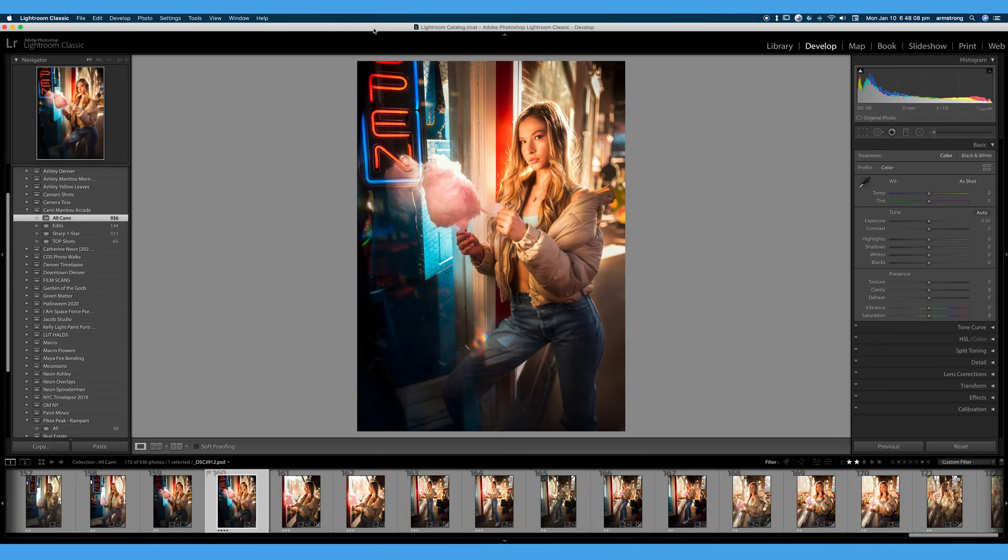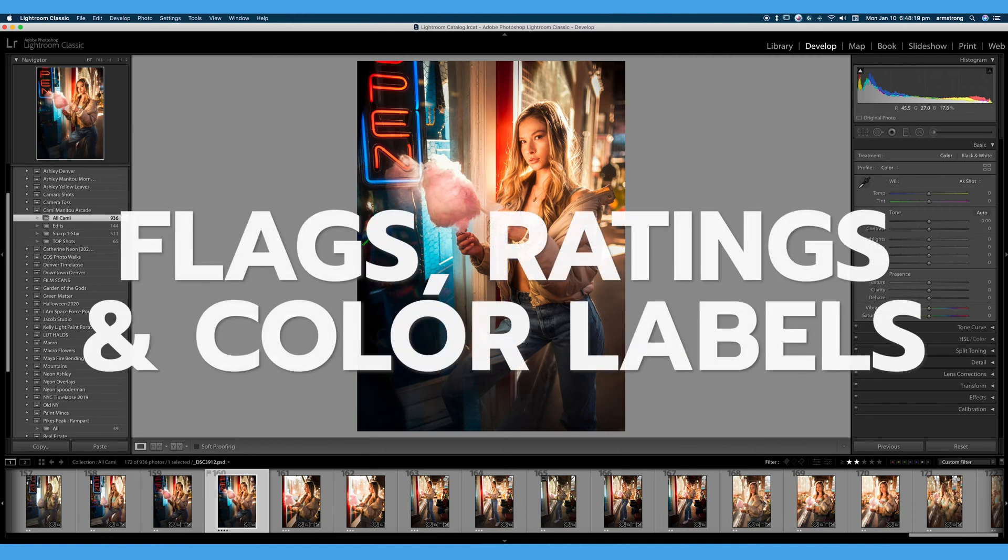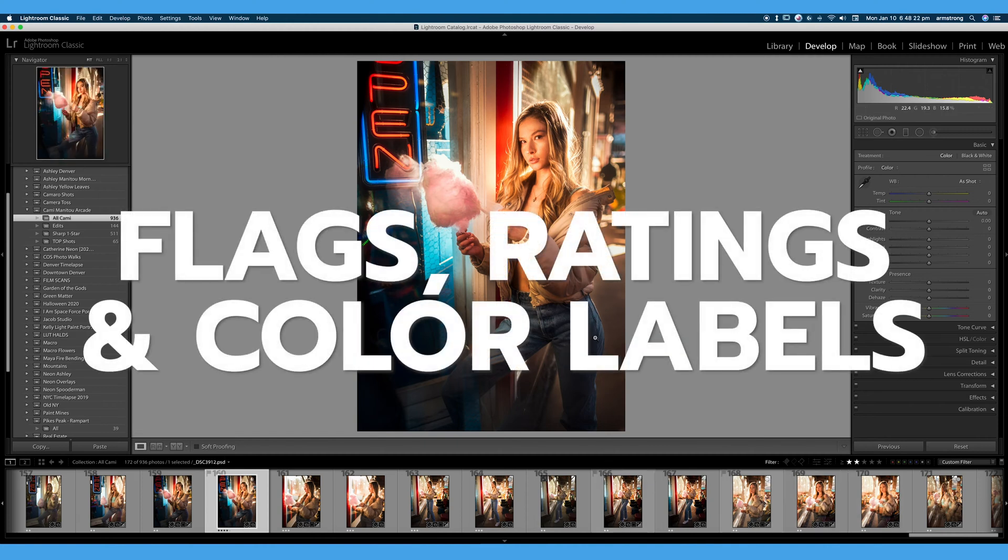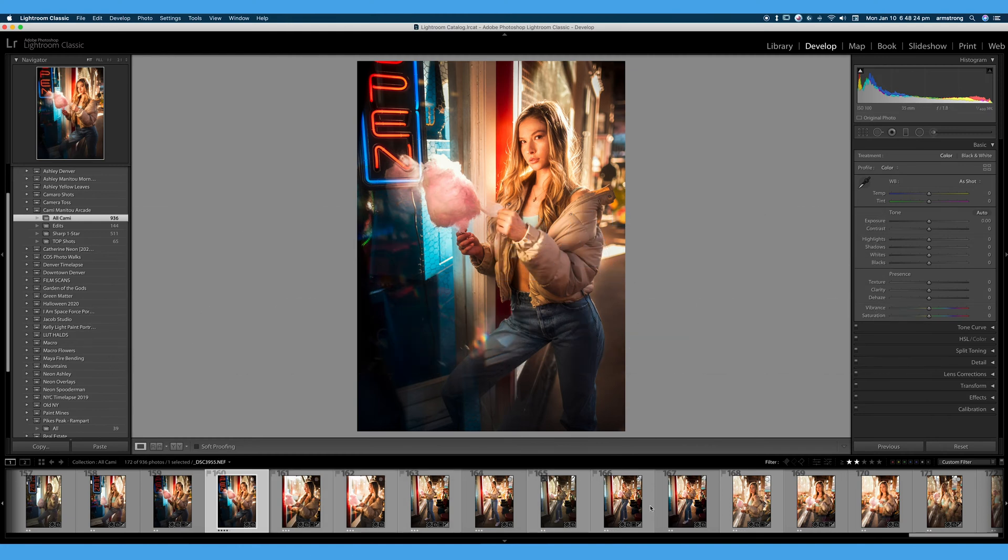Welcome back to 30 Days of Lightroom. We are here in Adobe Lightroom Classic and in this video we're going to cover how to flag your images, how to set color labels, and how to add ratings in order to narrow down or cull your images down to your top select photos.